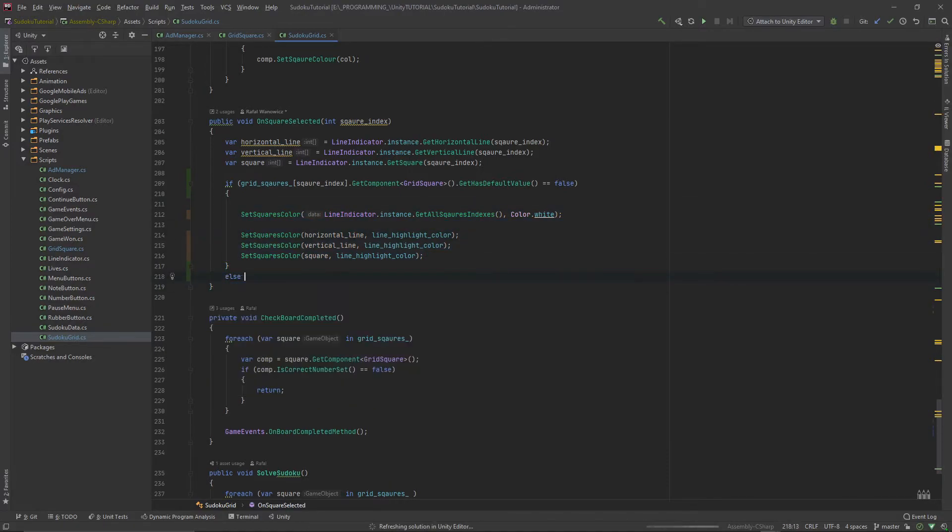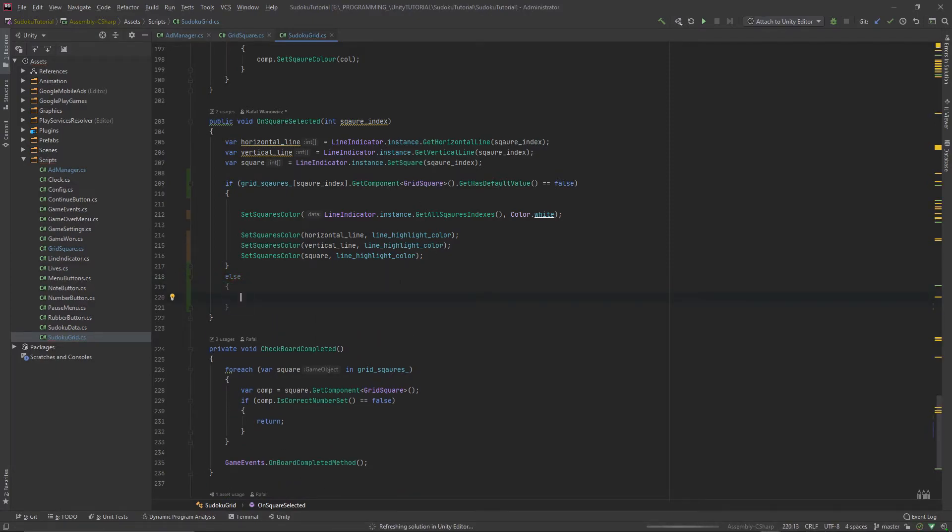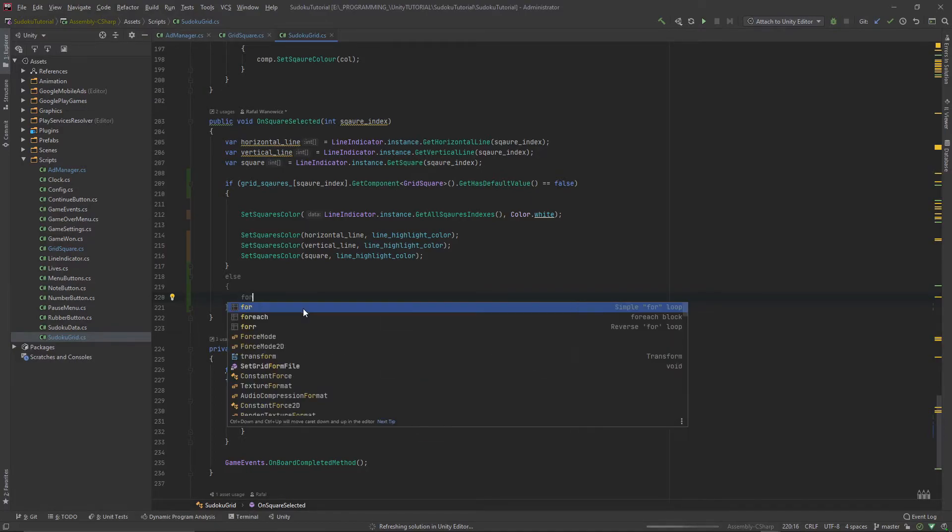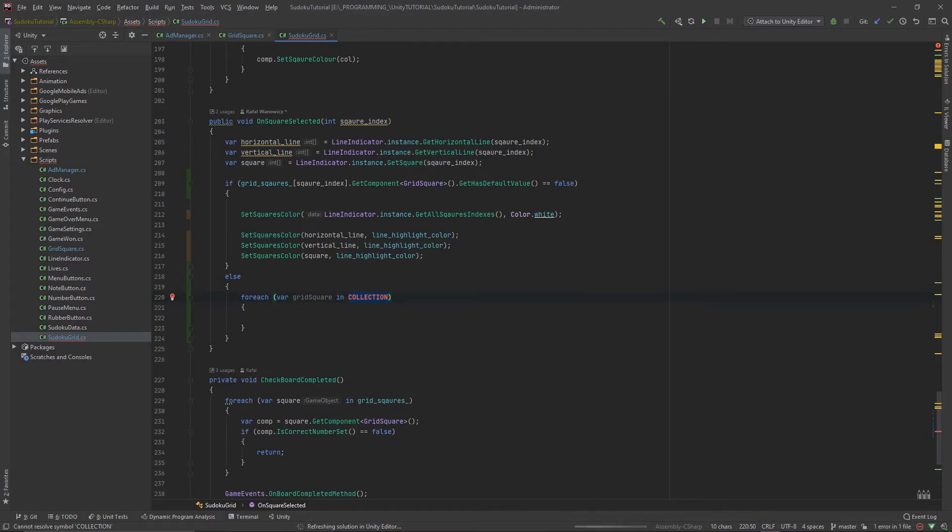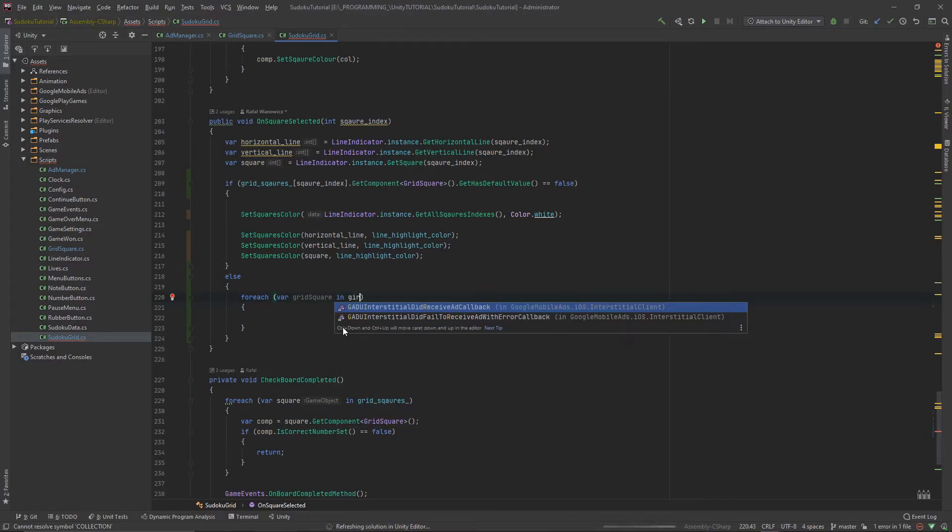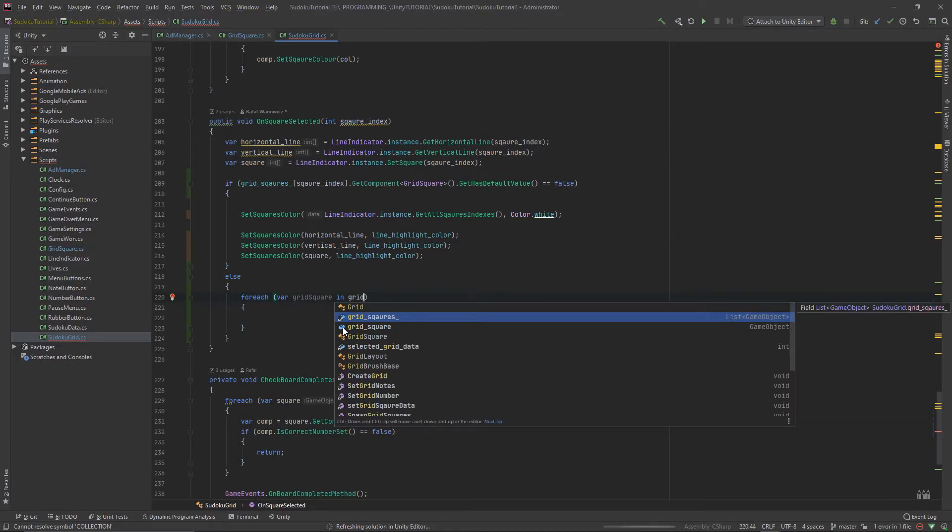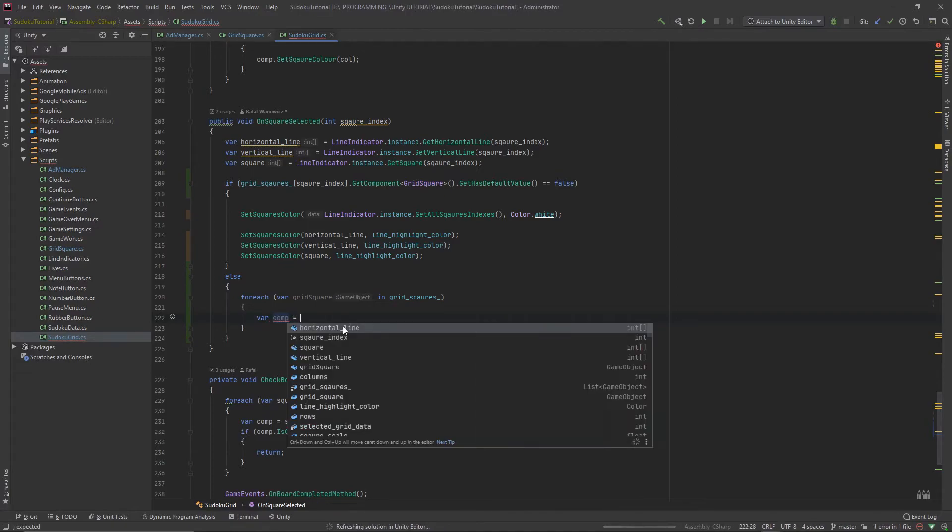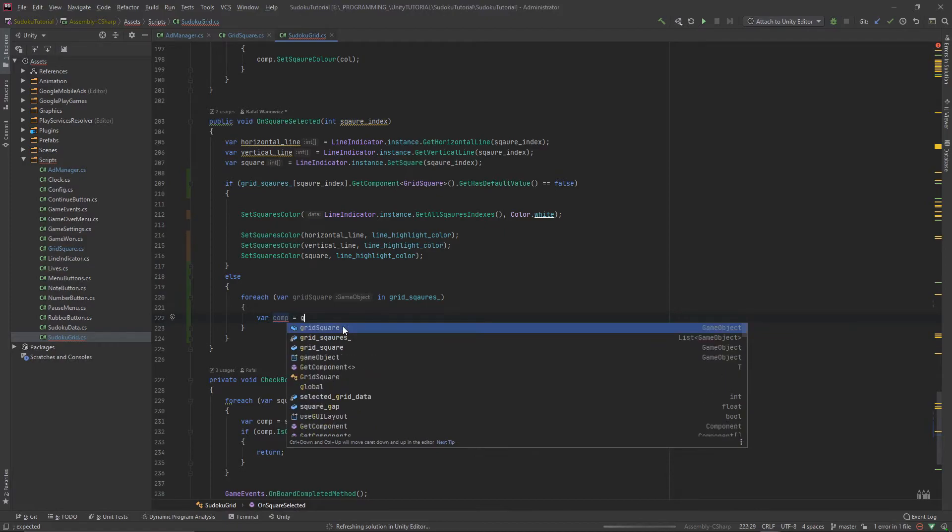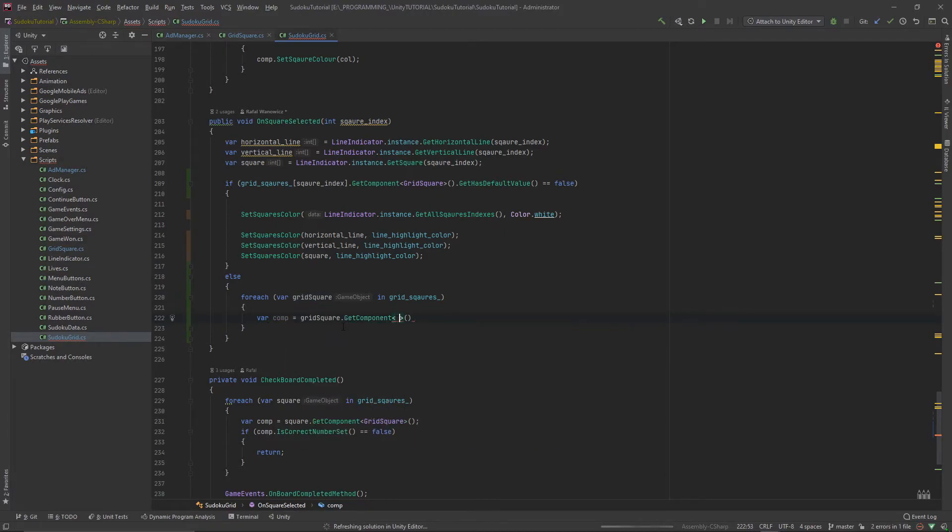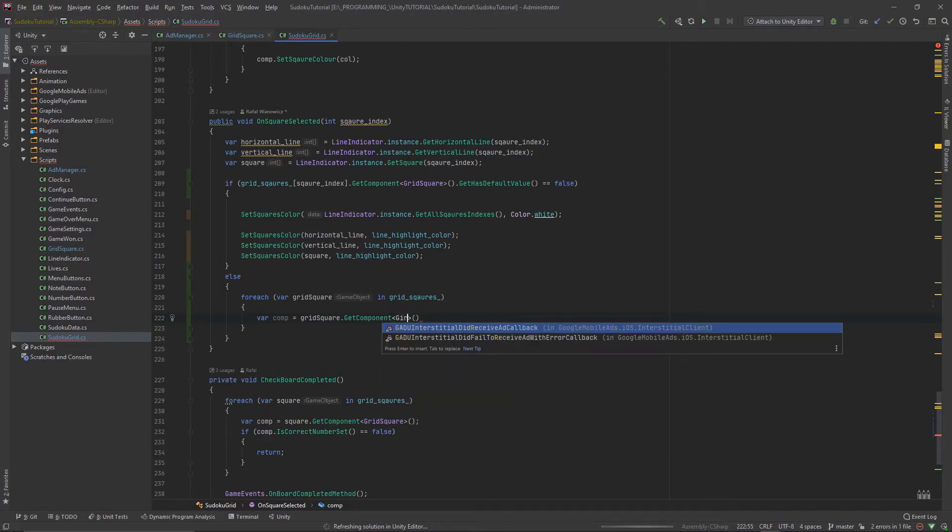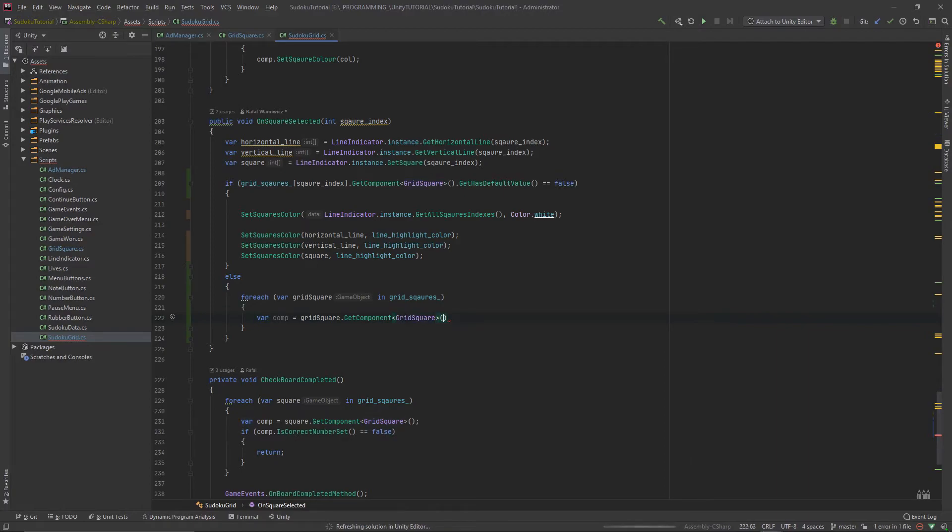Otherwise, if we try to select the default value we want to loop through all of the squares and set color to white. For each grid square in grid squares, let's cache the component. The component will be equal to grid square dot get component grid square.